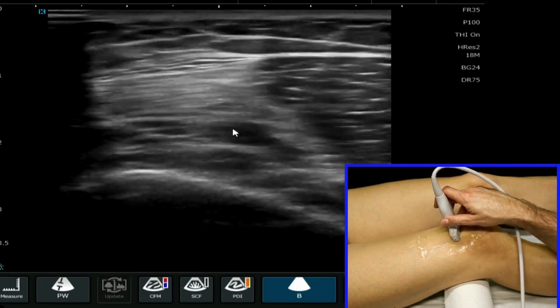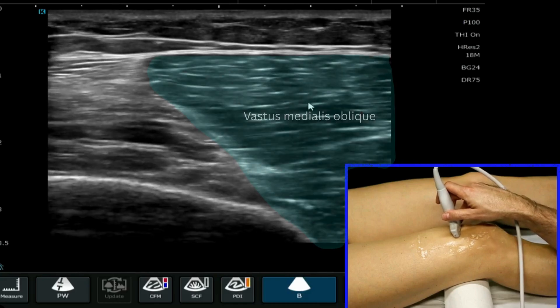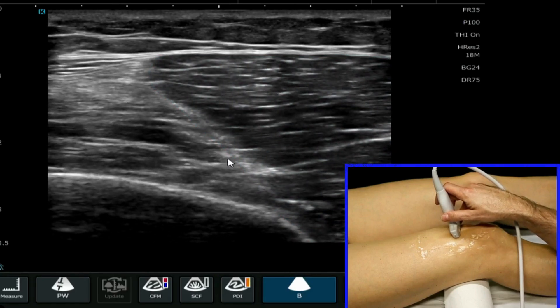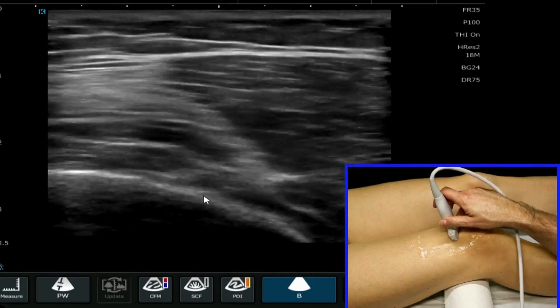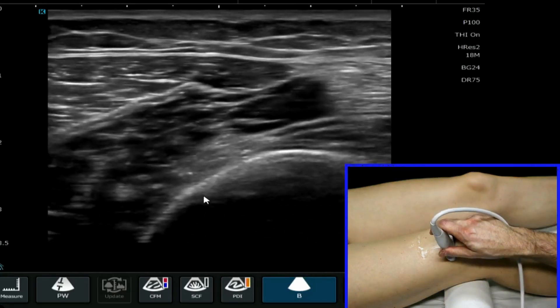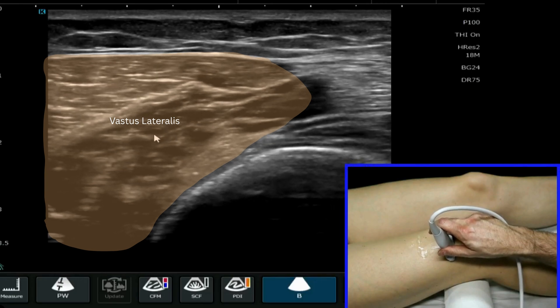If I move my probe medially, here we have vastus medialis oblique, and if I move my probe laterally, here we have vastus lateralis.